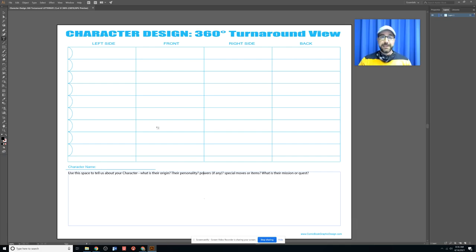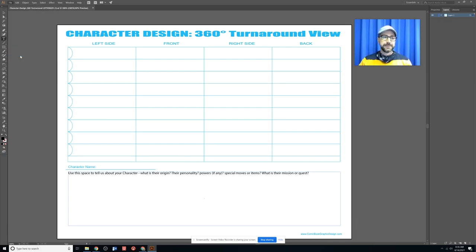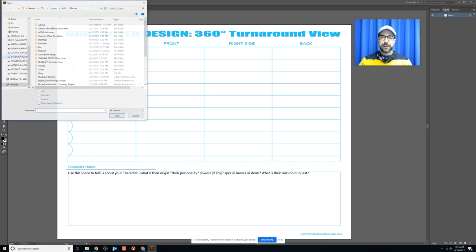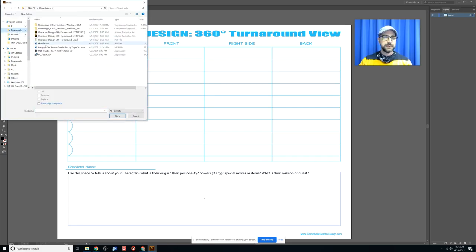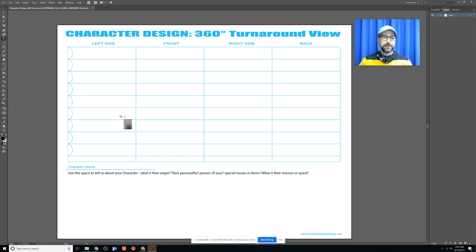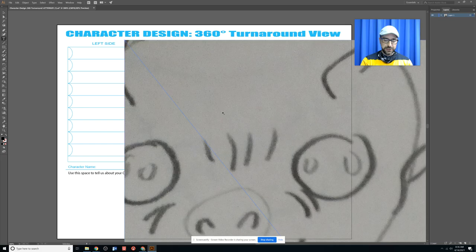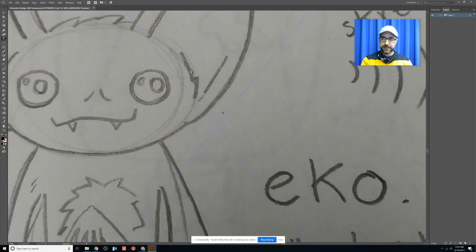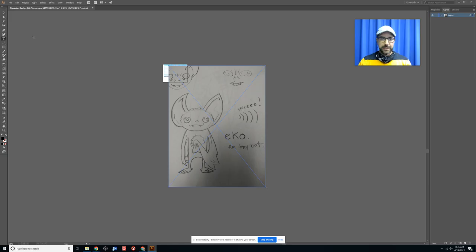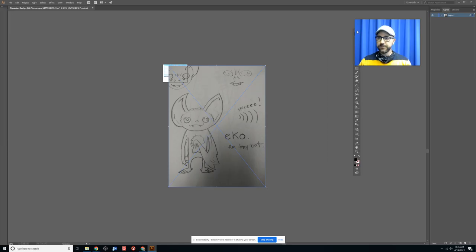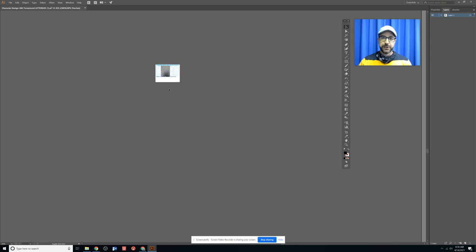Now the next thing I need to do is bring in my sketch. So let's go to File, Place, and I'm going to go to my downloads bin. There it is, there's Echo the Bat. Let's open that up and we're just going to click anywhere on the screen to drop that sketch in. Oh my goodness, it's really, really big. So I'm going to zoom out using Control-Minus, and I'll take my selection tool and shrink this image down so it fits on the page.